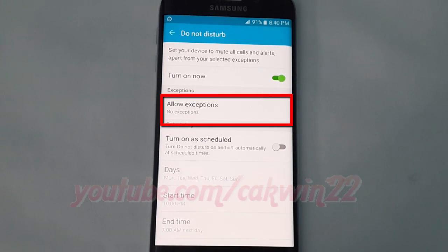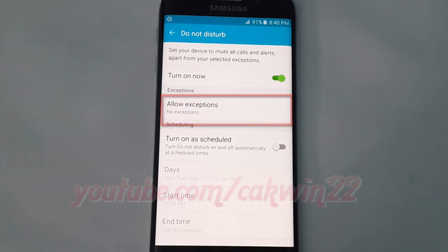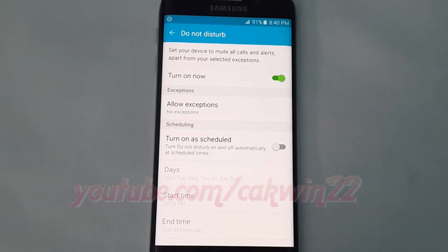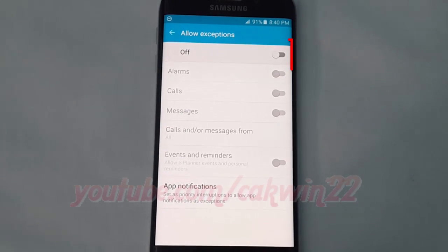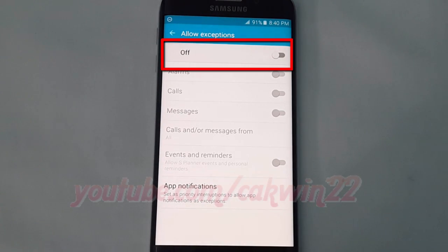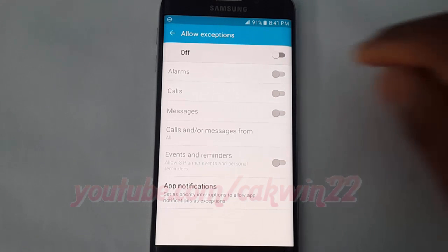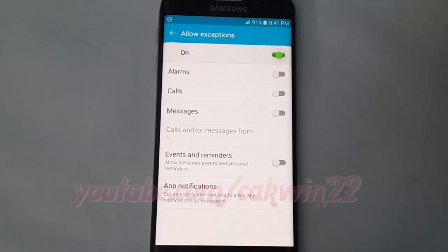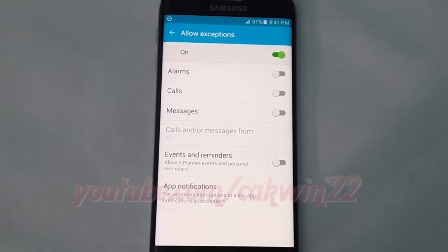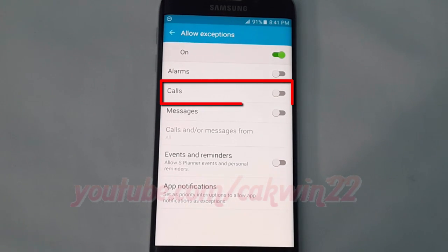Tap allow exceptions. Turn on allow exceptions. Tap the call switch until it turns green.